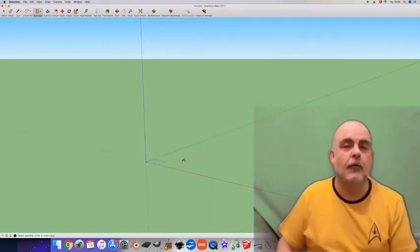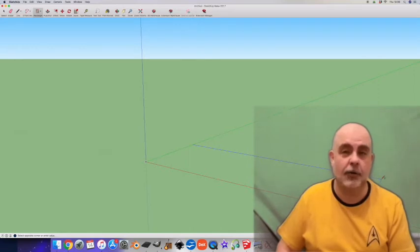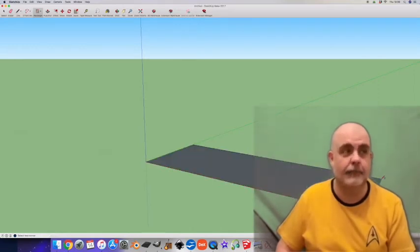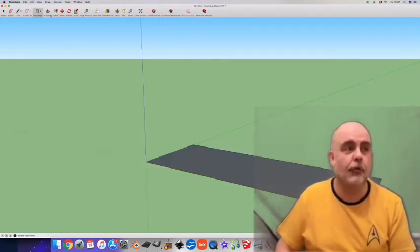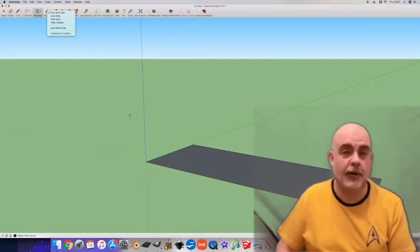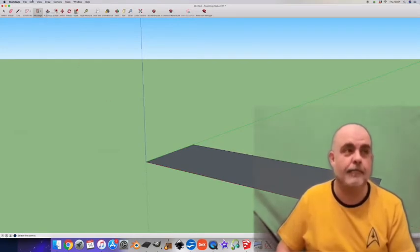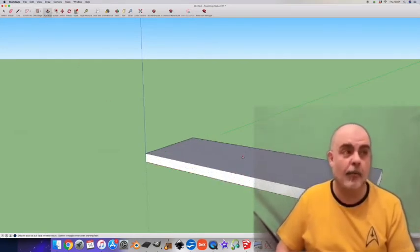So first I take the rectangle tool and I draw a rectangle here on the ground. I use the push-pull tool to pull it up into a 3D shape. Okay, this is my block of marble.